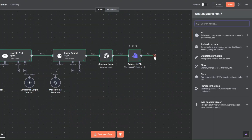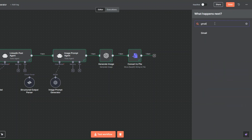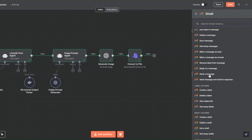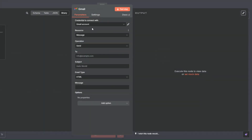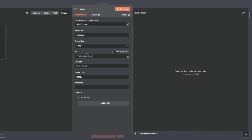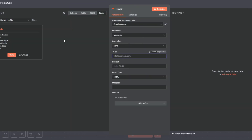Now we're going to send ourselves the image and the post via email. I'll search for Gmail and click 'Send a Message'. You need to create a new credential by clicking 'Create a new credential', then sign in with Google on the new window that pops up, choose the account to connect, and click save. Since I've already created my credential I'll close this and input my email address.